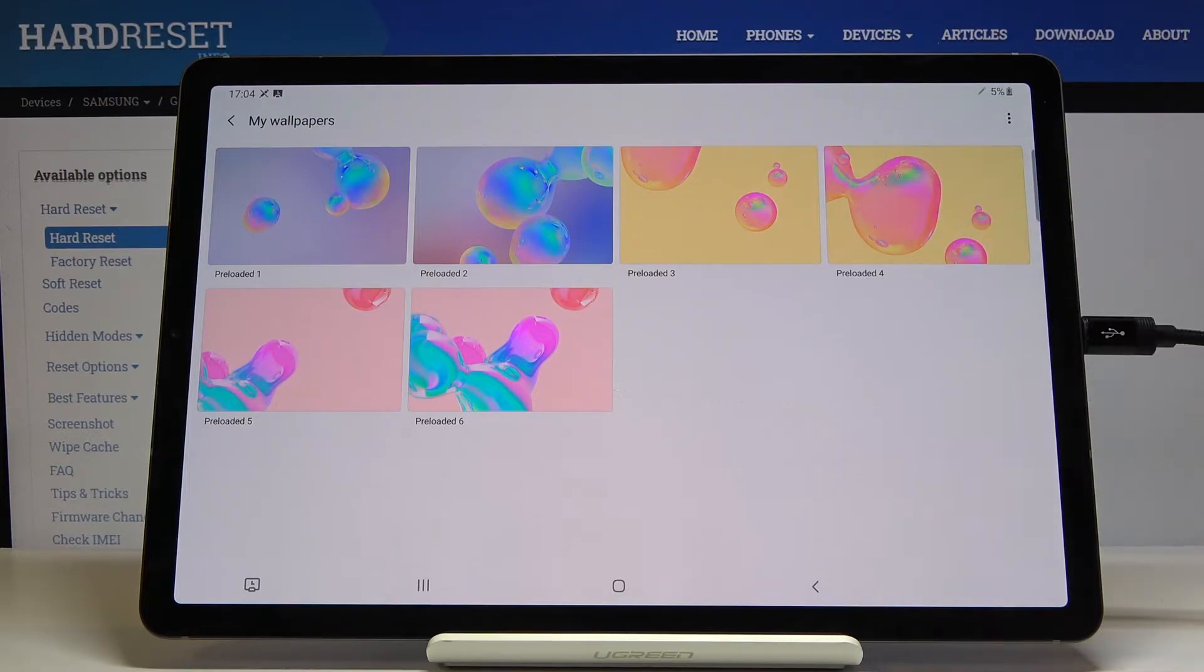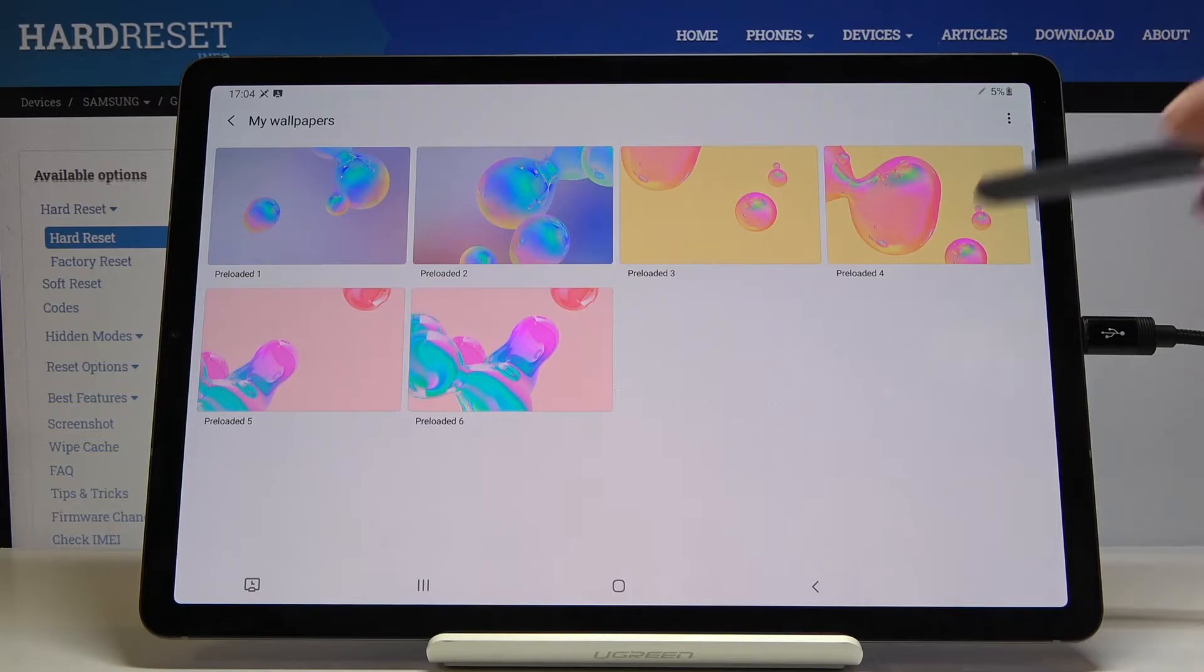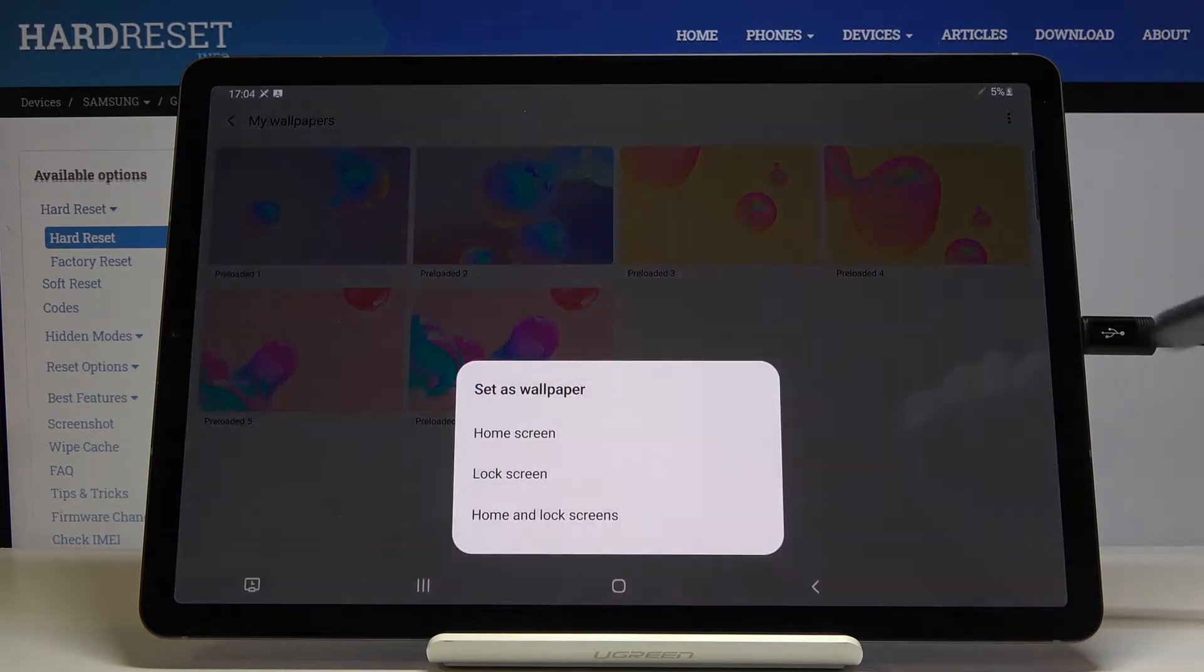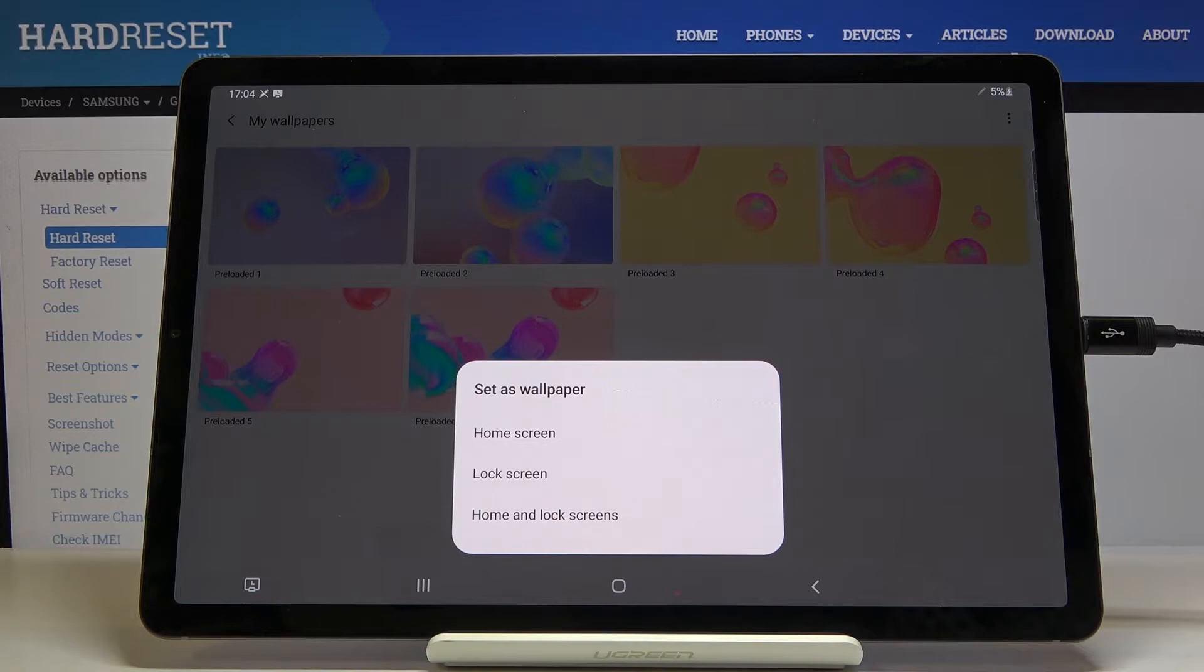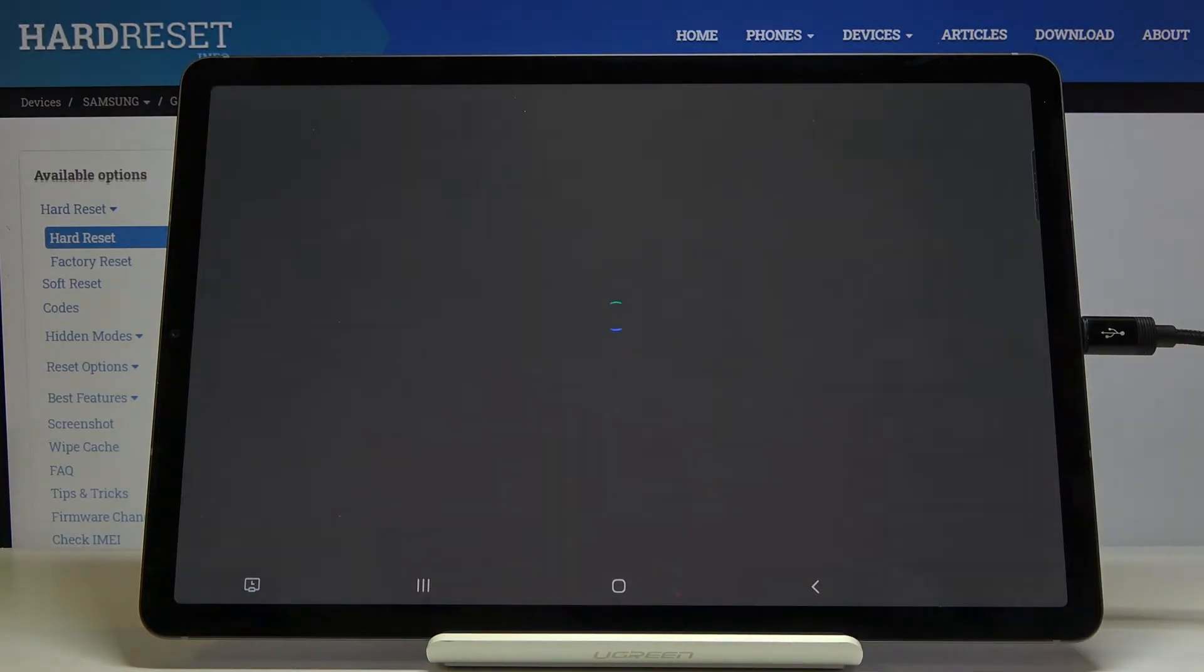Let me pick this one and then decide if you want this picture to cover just your home screen, your lock screen or both of them and I will pick both.